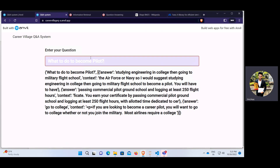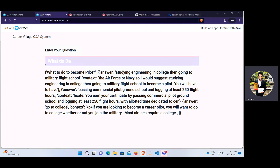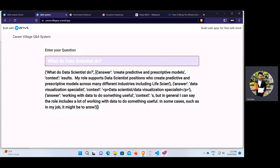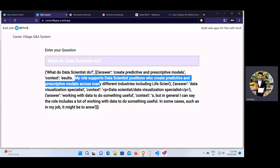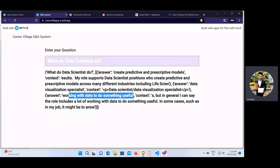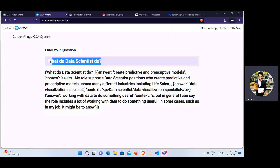Second question: 'What do data scientists do?' It fetches all the documents and the answer returned is: create predictive and prescriptive models. That is the relevant context from which it picked the answer. We also get 'data visualization specialist' as another result, and 'working with data to do something useful' — which is the kind of answer we were expecting.